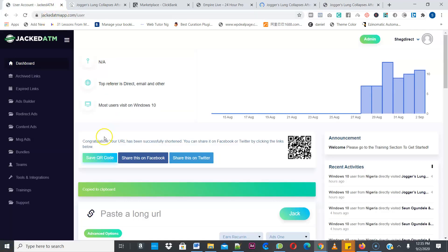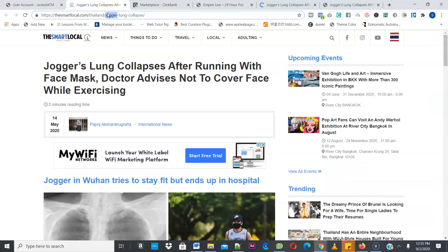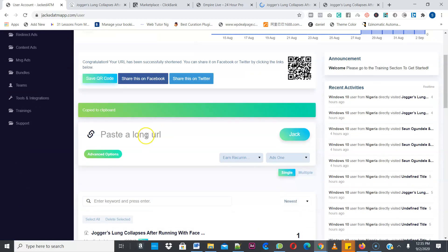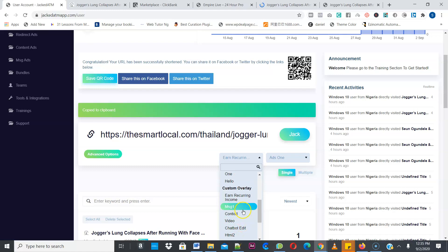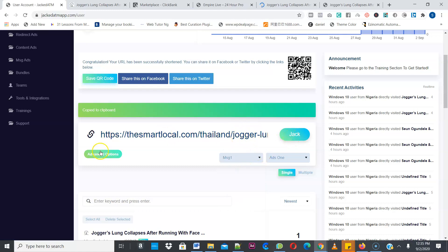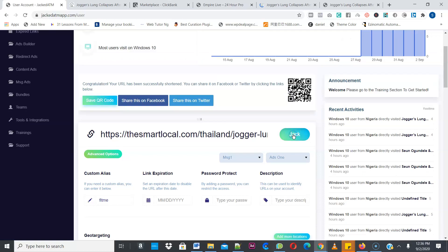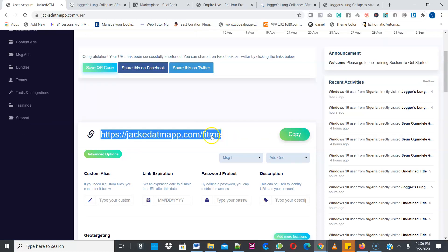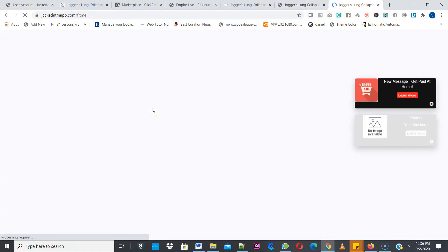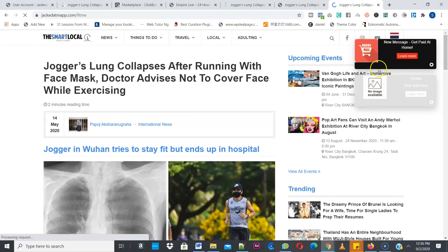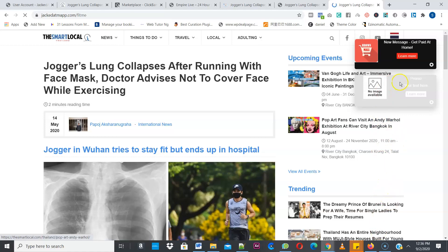Another type of ad is the message ads. I'll paste the same link again and go back to message ads. Paste it here and select the message ads campaign. You can customize the name and come to the advanced option — you can make the custom URL something like 'fitme' so the end of the link won't be random figures. Just click Jack. You can see it says 'fitme' — it looks more professional. Copy and paste the link to see the message ads — they look like message pop-ups. You can create as many as five to six pop-up messages.